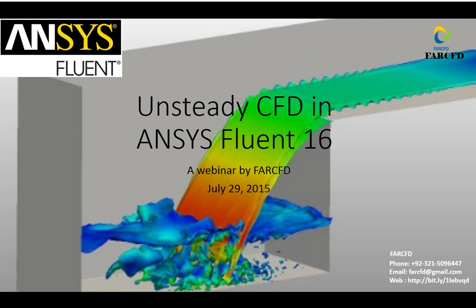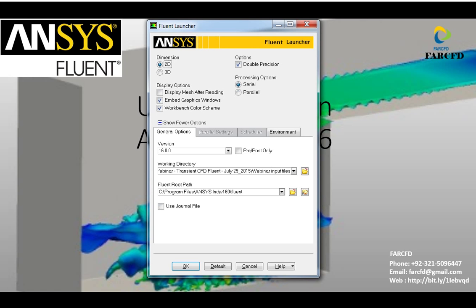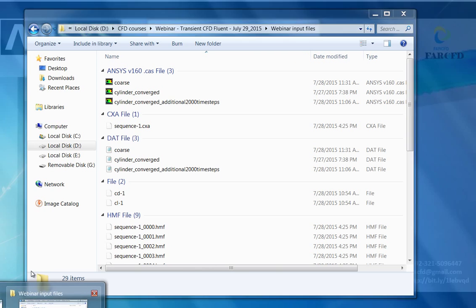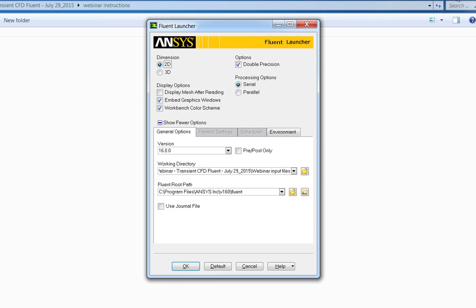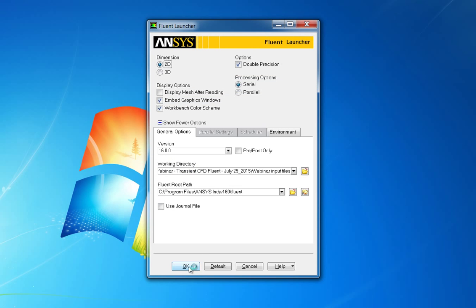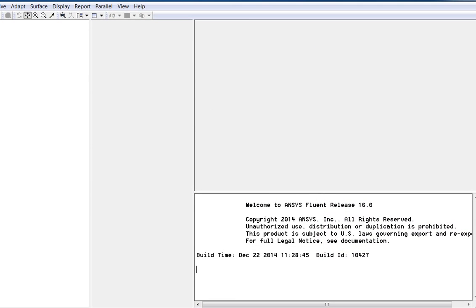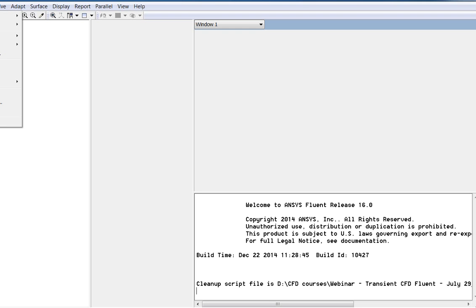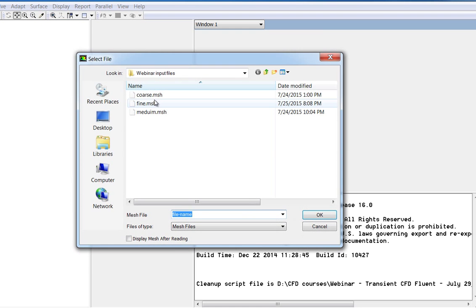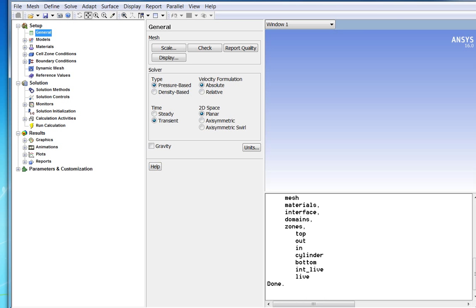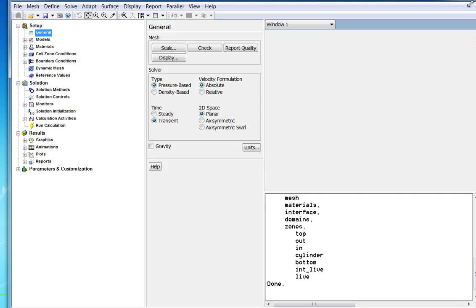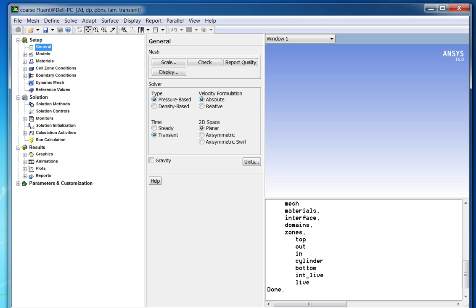Open Fluent 2D with the Double Precision option. The Double Precision Solver is better for minimizing round-off errors; however, it uses more memory and computational resources. Read the mesh file for the cylinder supplied to you. In general settings, ensure that the pressure-based solver is selected and enable the transient option under time. We will use the coarse mesh file for this webinar, as it takes less time and serves our purpose better.